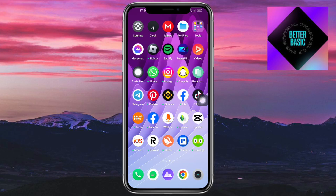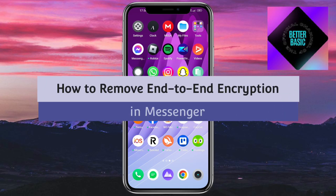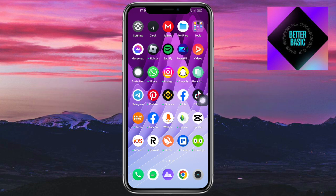Hey guys, welcome back to our channel. In this video I will show you how to remove end-to-end encryption in Messenger. If you want to know how it's done, this video is for you.